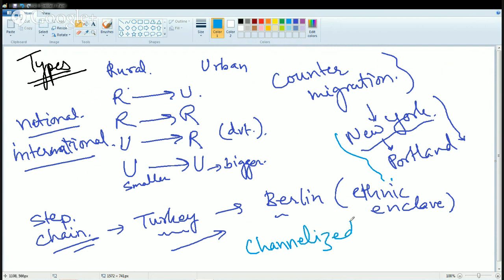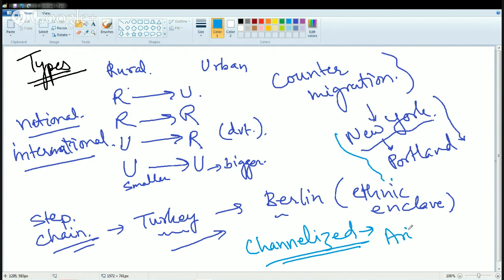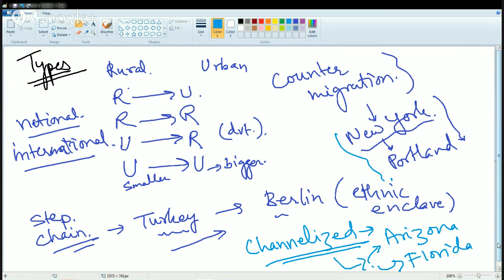The next type is channelized migration, which involves a standard channel being established. For example, in the US there is a particular phenomenon where retirees move either to Arizona or to Florida — those who are affluent move to Florida, and those who are not that affluent move to Arizona. That is channelized migration. In this session, we have talked about the various types of migration, the factors affecting migration, and the concepts of distance decay and intervening opportunity. Hope you enjoyed this session. Stay tuned for further lectures in geography. Thank you.